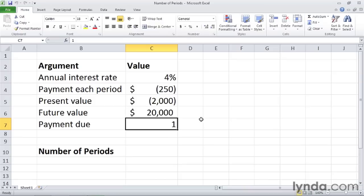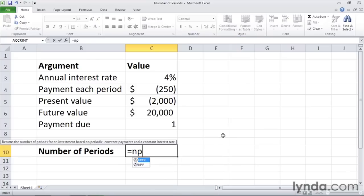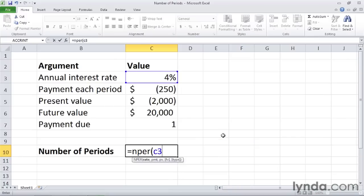Here's how we do it. We'll go down to cell C10 and type equal NPER, and then a left parentheses. Then we have the rate in cell C3. But because that's an annual rate and we are making monthly payments, we need to divide the rate by 12. So forward slash 12.